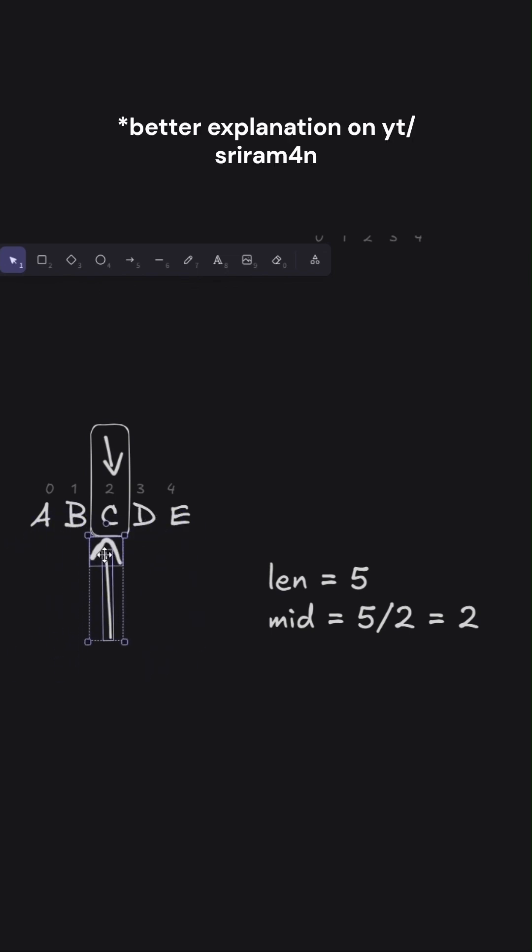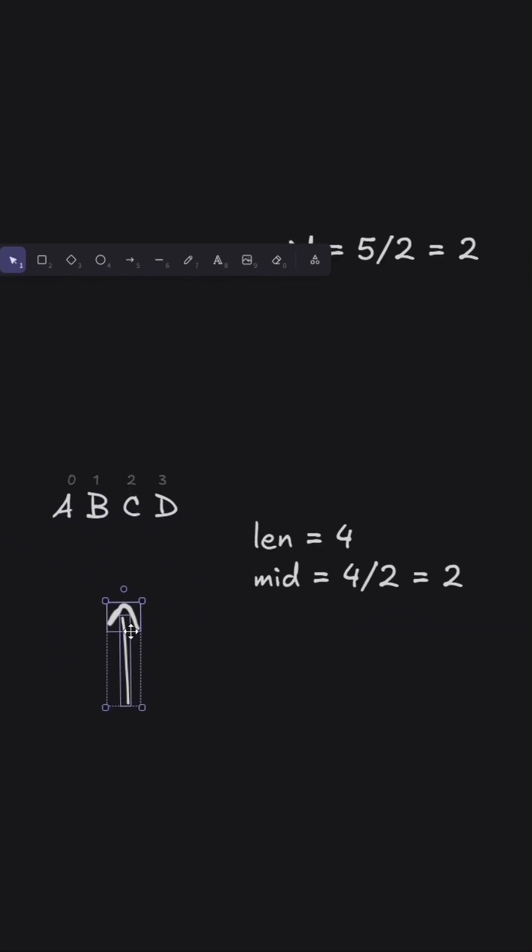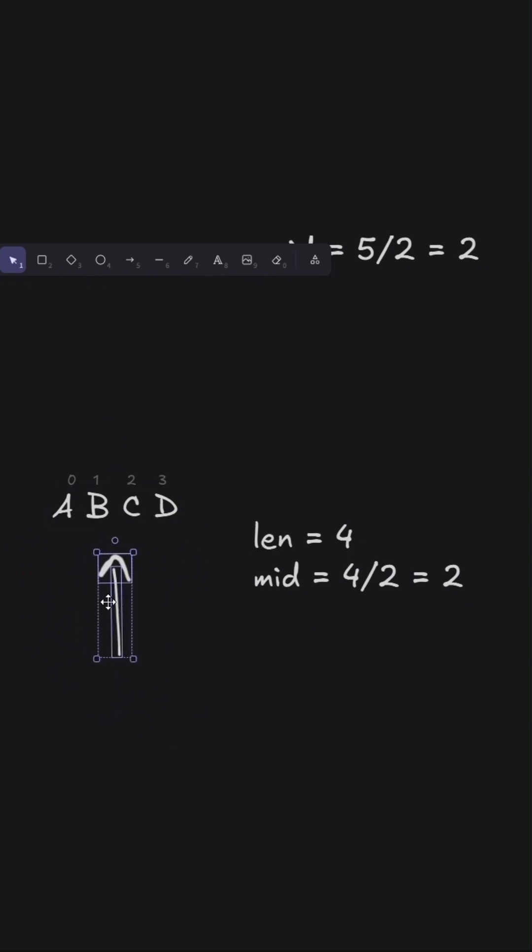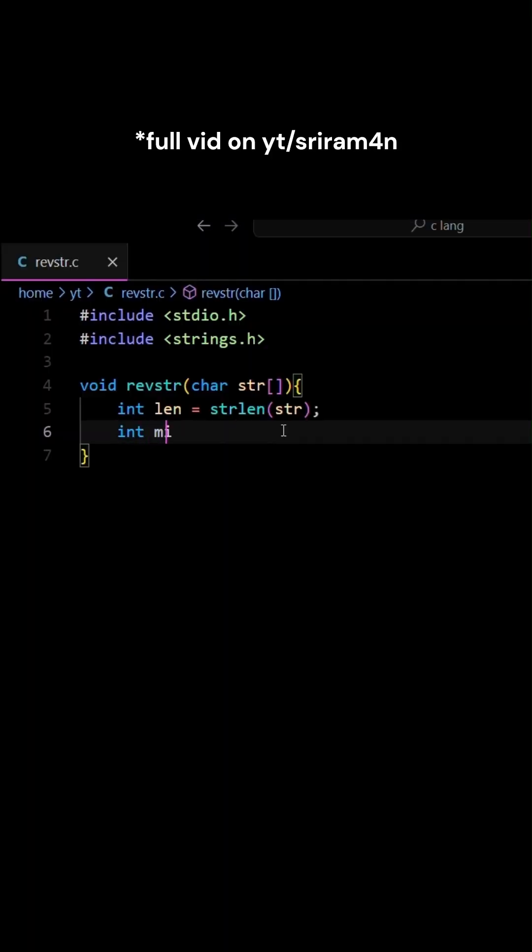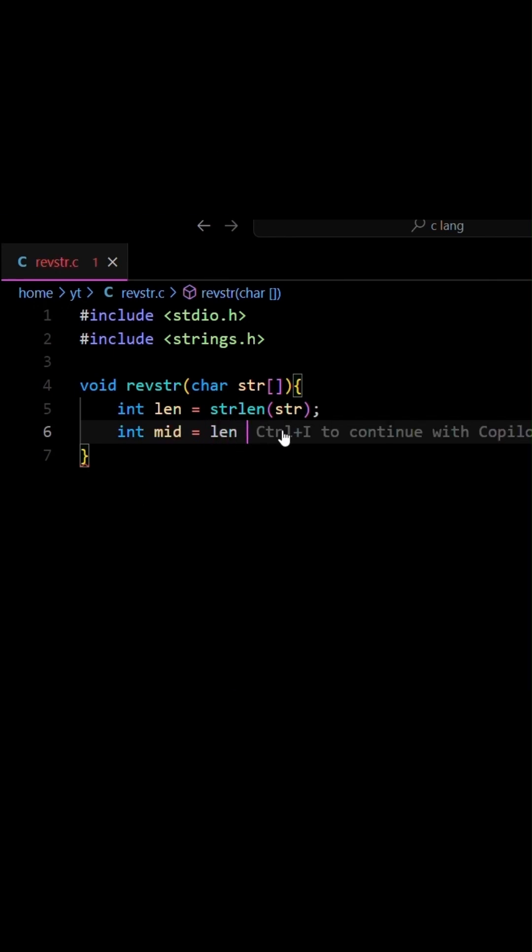You'd be wondering if we have A, B, C, D, which is only four characters and there's no middle term. We perform the swapping of A and D and B and C, which is the formula length by two.